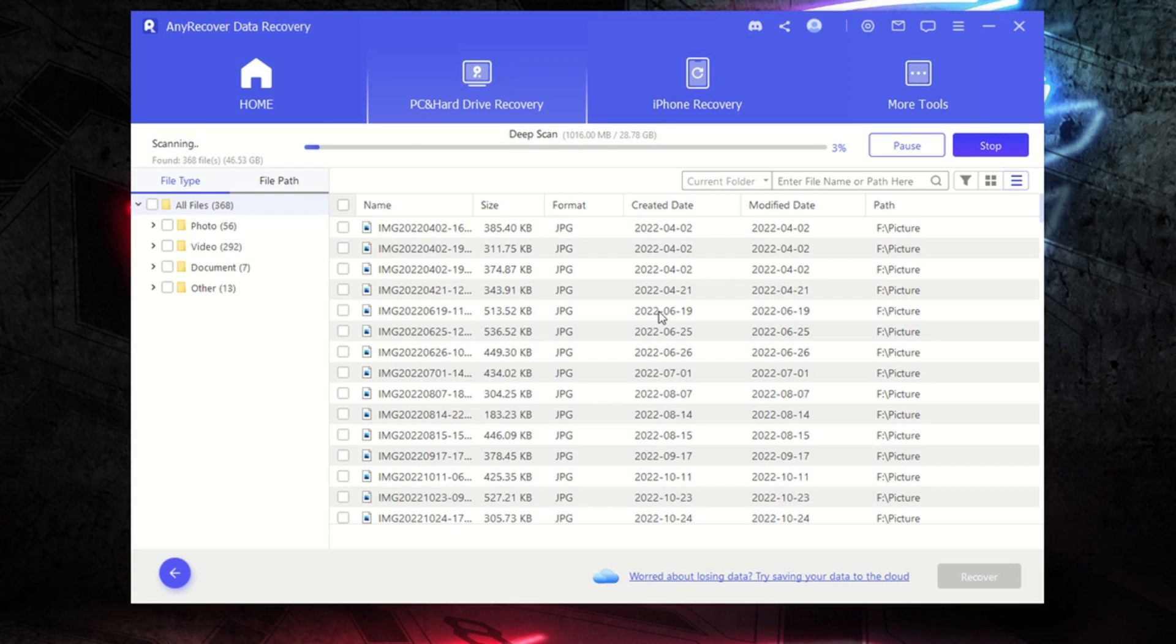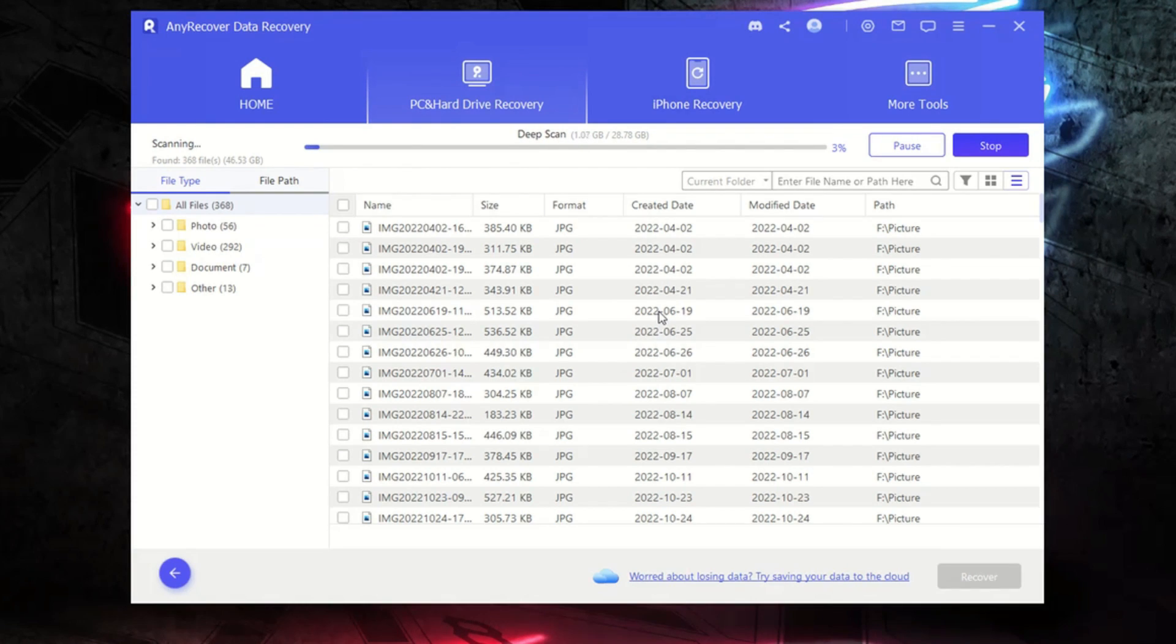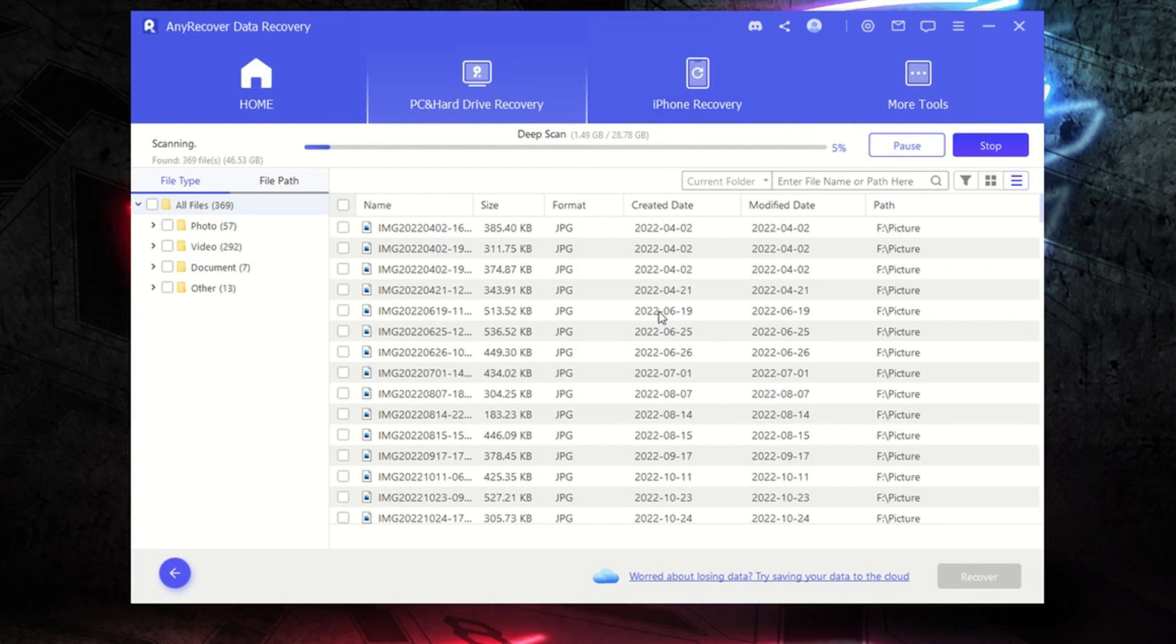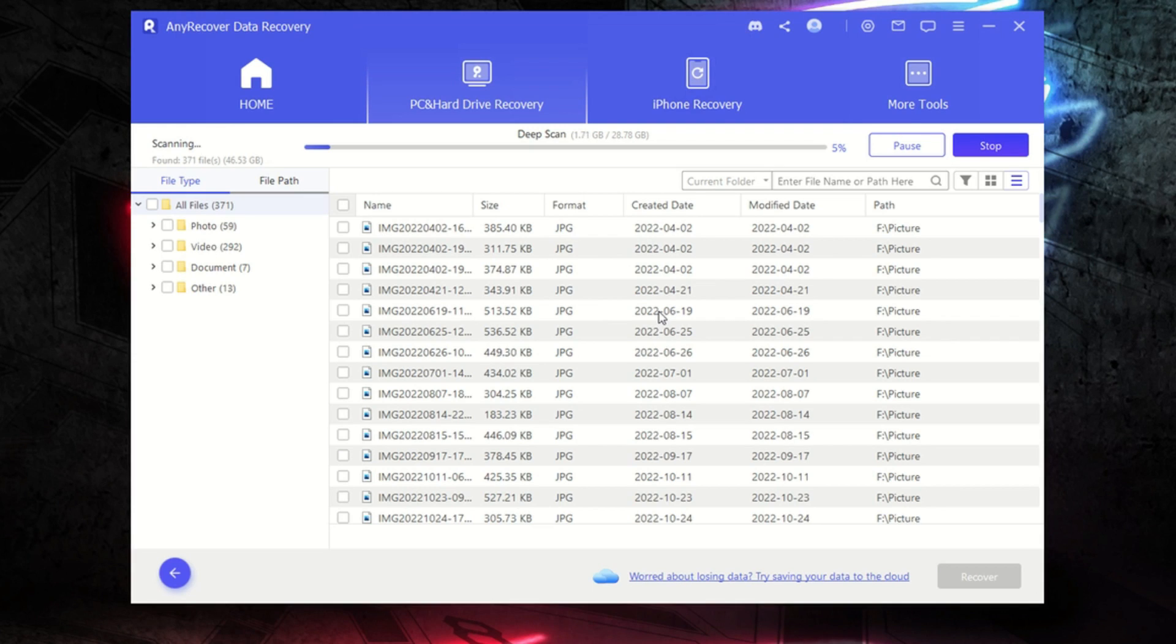It looks like the deep scan is going to take a while. It's going to depend on how big your USB drive or your microSD card is. In this case, I'm just using a 32 gig one. So I'll come back after a couple of minutes and then we can start looking through the data that it's found that is available for recovery.